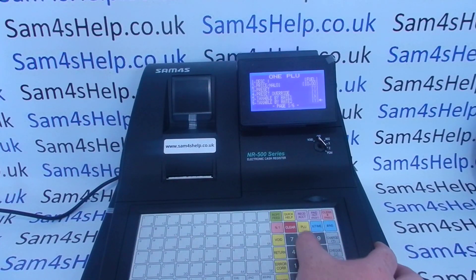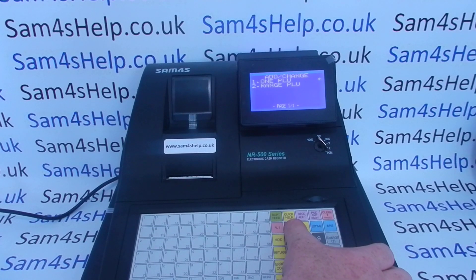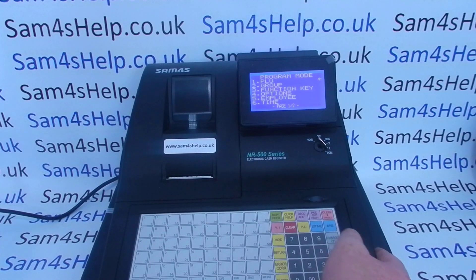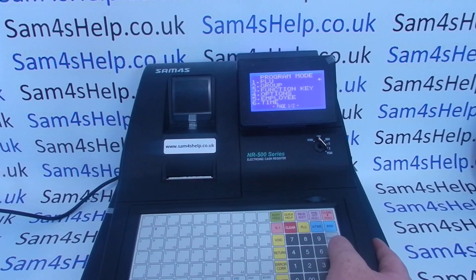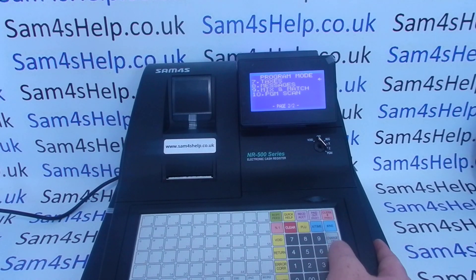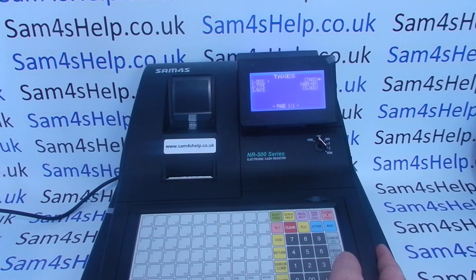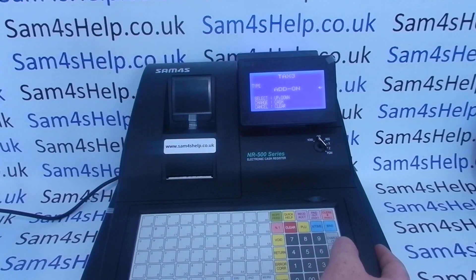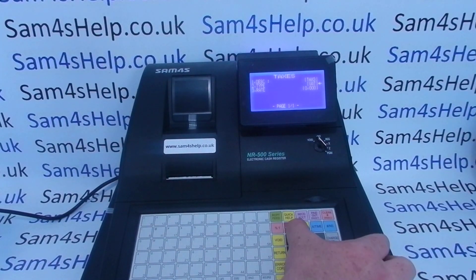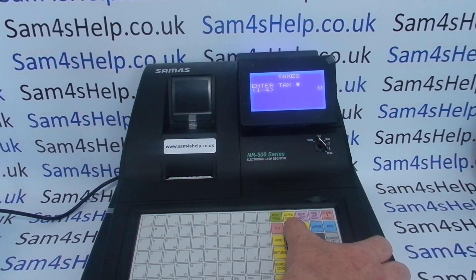Since I didn't plan on using tax rate three, I'm just going to double-check that it's actually at zero. Enter - Tax Free - and it doesn't matter since it's at zero, but I'll set it the same way just in case a rate gets applied to it accidentally. Clear back to the main program screen, then turn the key to the PGM position.